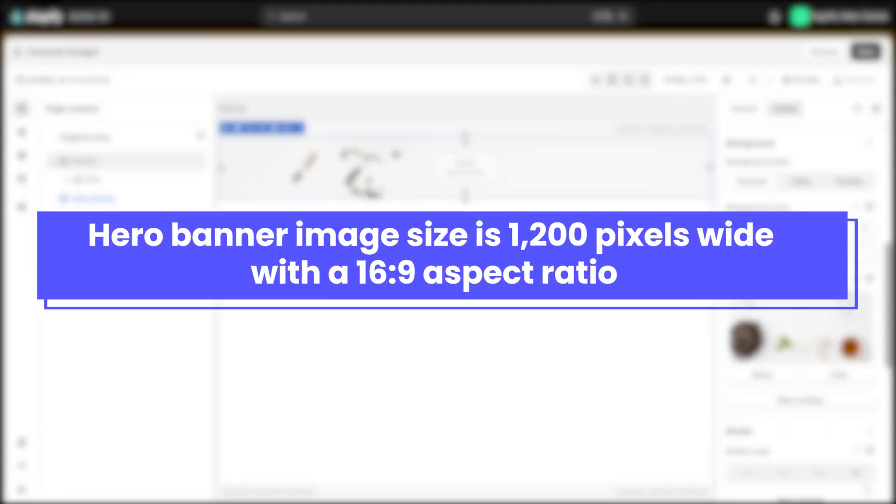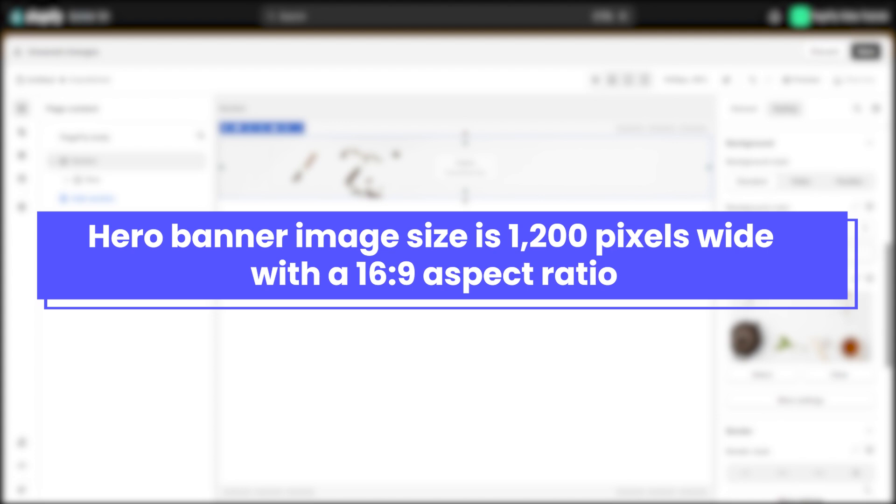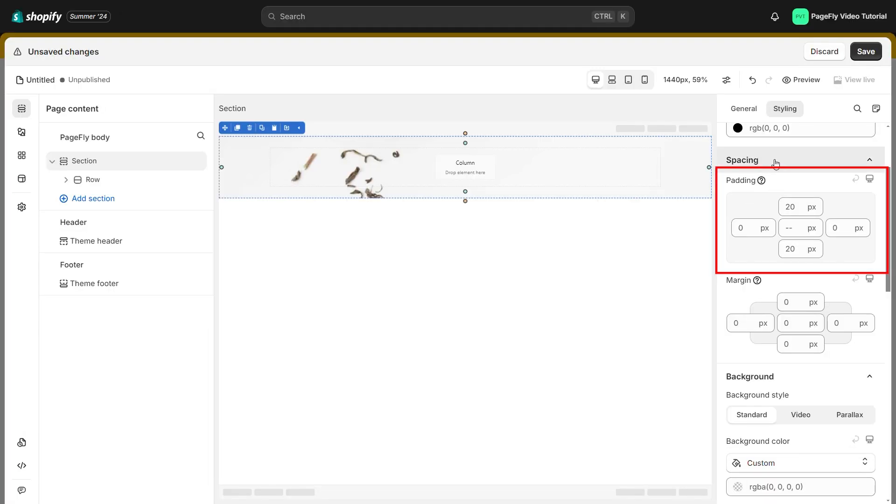Keep in mind that if you want to create the hero banner, the recommended image size is 1200 pixels wide with a 16:9 aspect ratio. To make the background bigger, you can increase the padding top and bottom here.